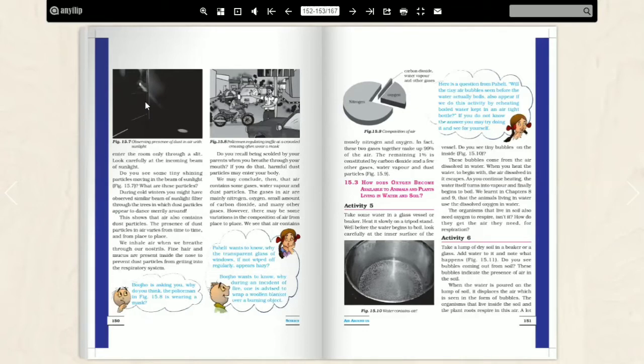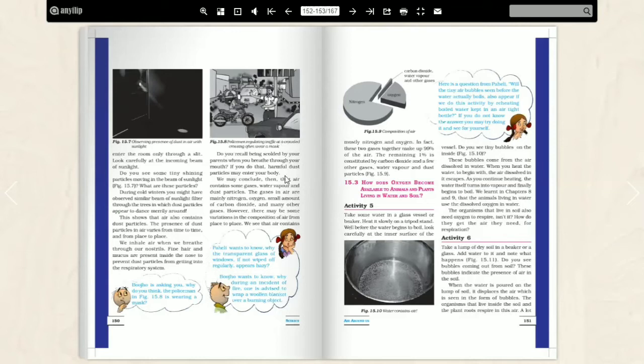We inhale air when we breathe through our nostrils. Whenever we inhale air, we inhale air. We can see some fine hair present in our nose and mucus present in the nose. What do we do with dust particles? We can prevent the dust particles from inside.